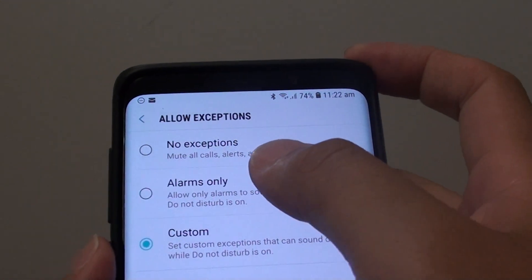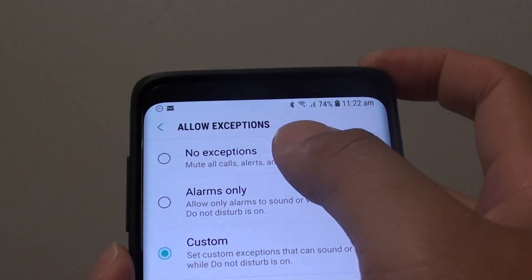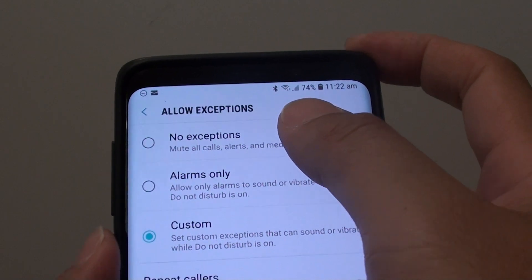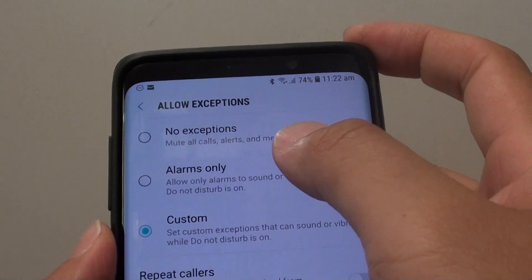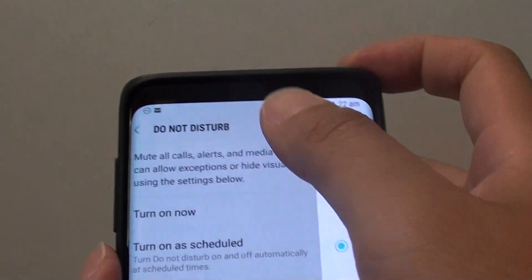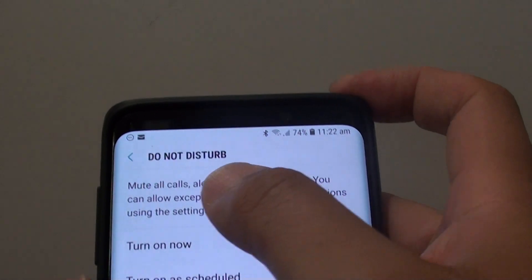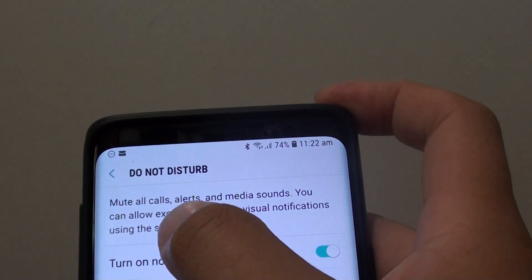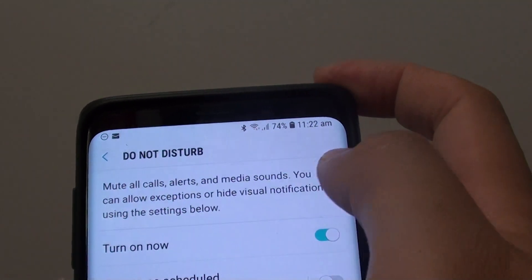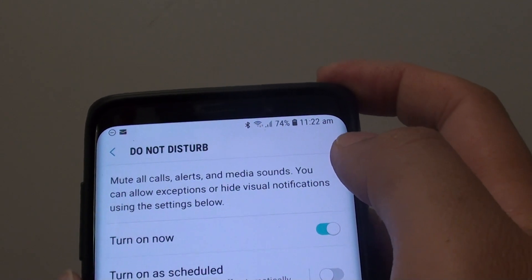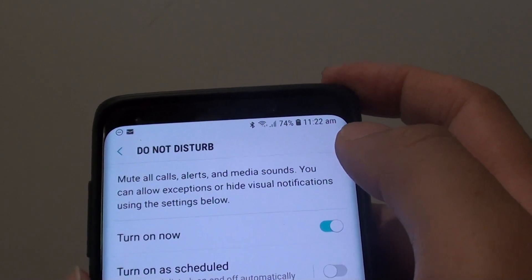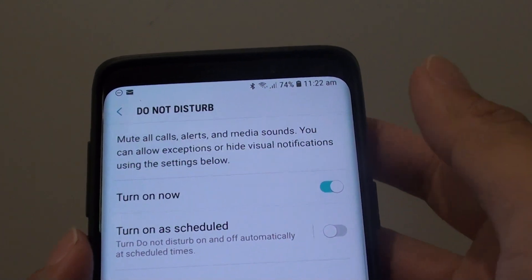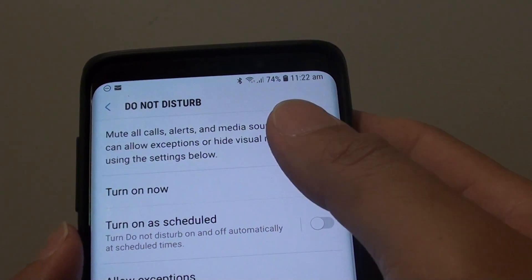How to allow exceptions when Do Not Disturb is turned on on the Samsung Galaxy S9 or the S9 Plus. So when Do Not Disturb is enabled, it will mute all calls, alerts, and media sound. However, sometimes you may think a call from someone is important, so you may want to add in an exception.